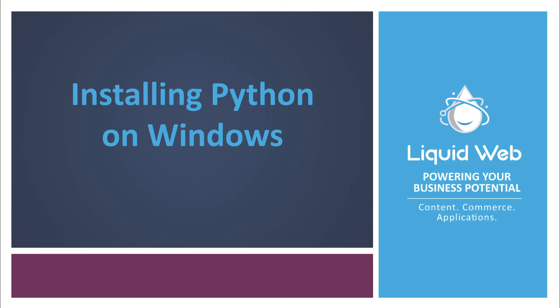Thanks for watching this video on how to install Python on Windows. For more information on this topic or other helpful tutorials, please visit our knowledge base at www.liquidweb.com/kb or see our videos at www.youtube.com/liquidwebinc.